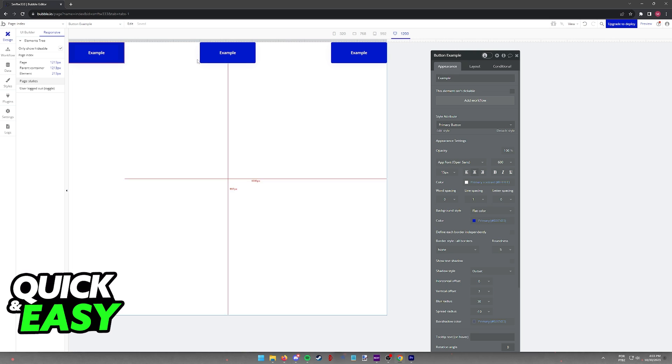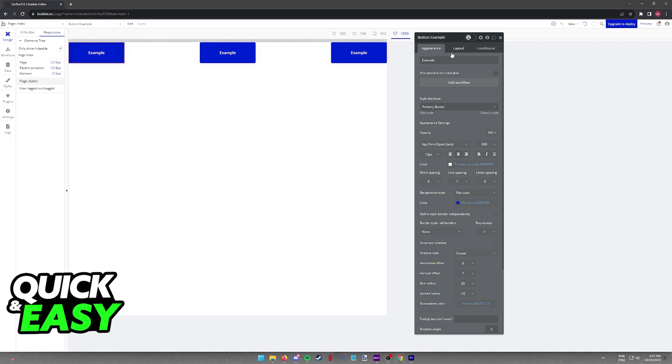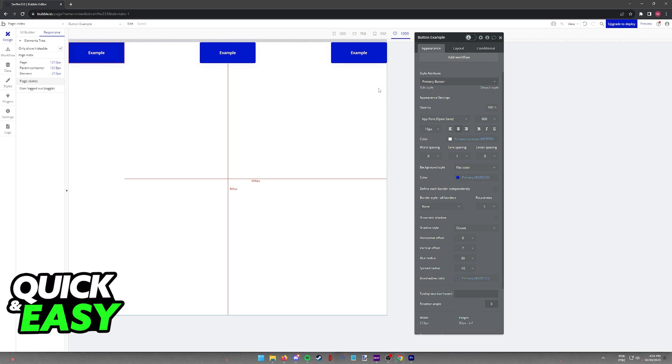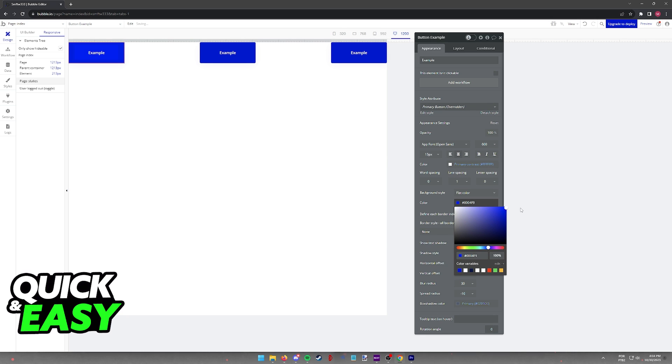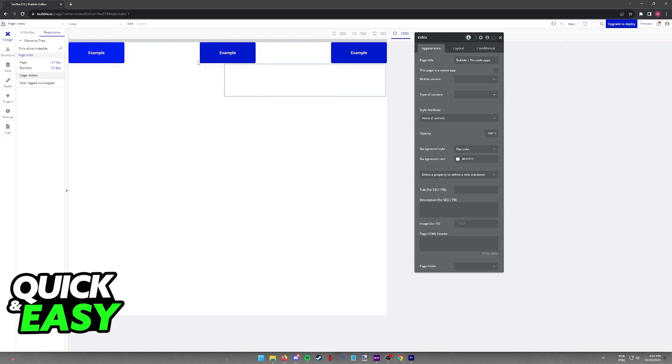And when you click on any of them, like I mentioned, you have options related to Appearance, Layout, and Conditional. In the first one, Appearance, you will be able to change the actual design of the buttons or whatever it is that you are modifying.